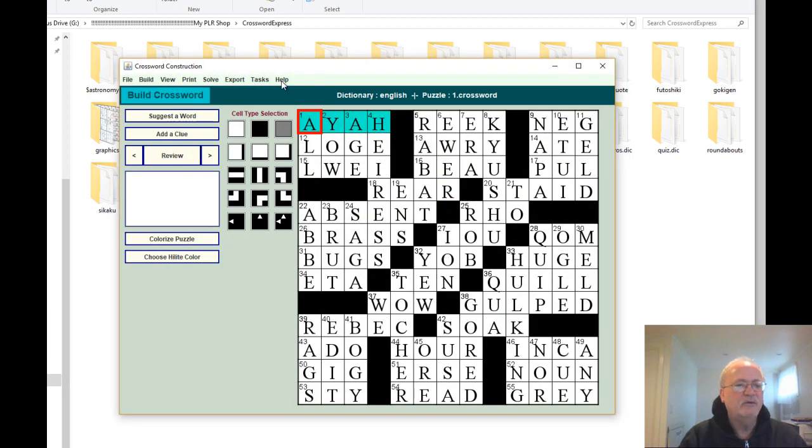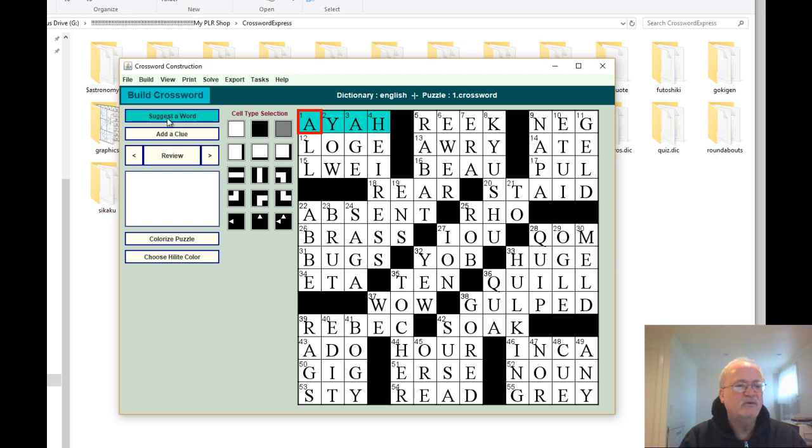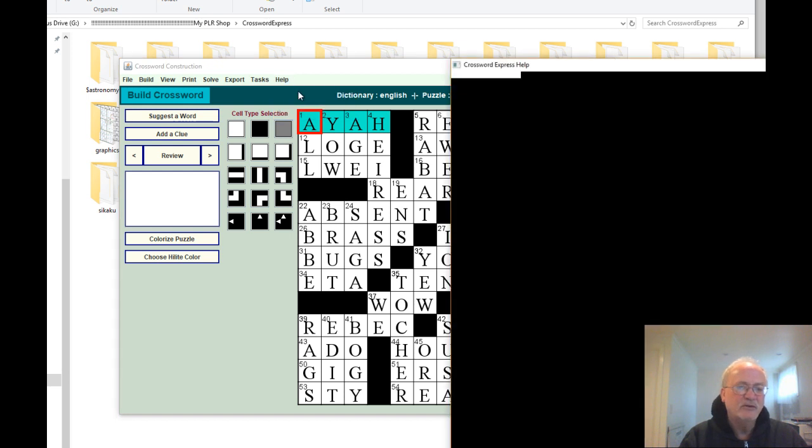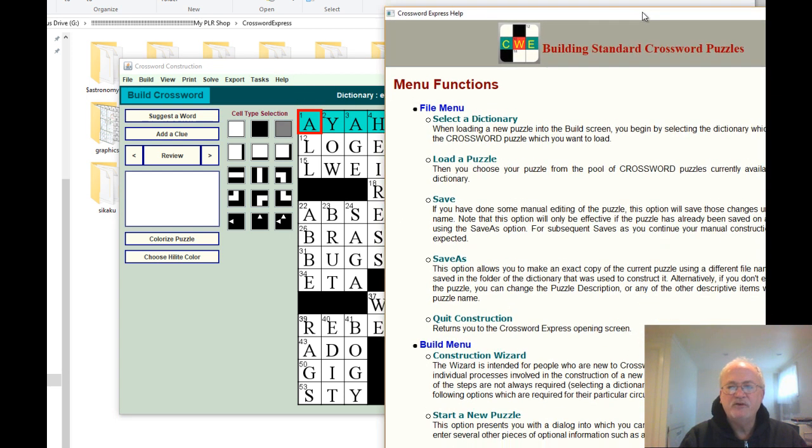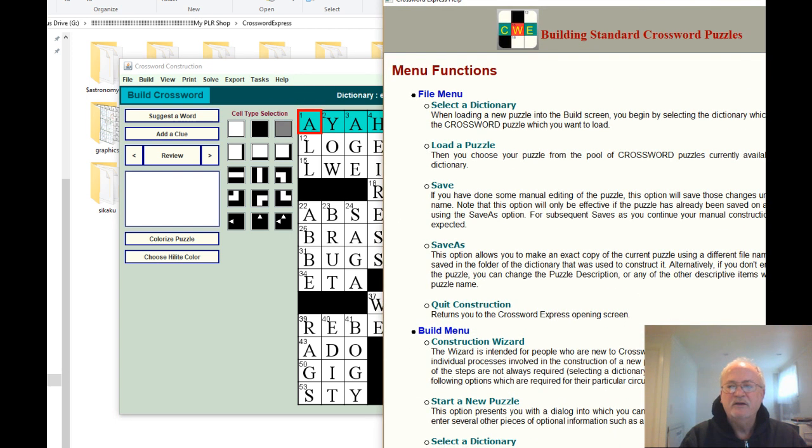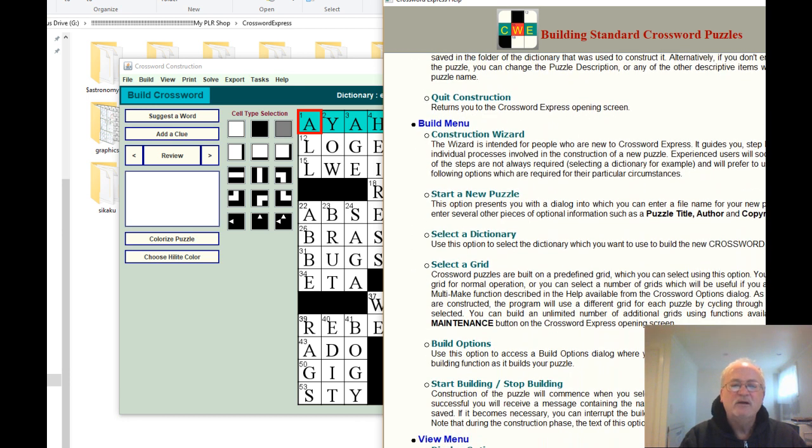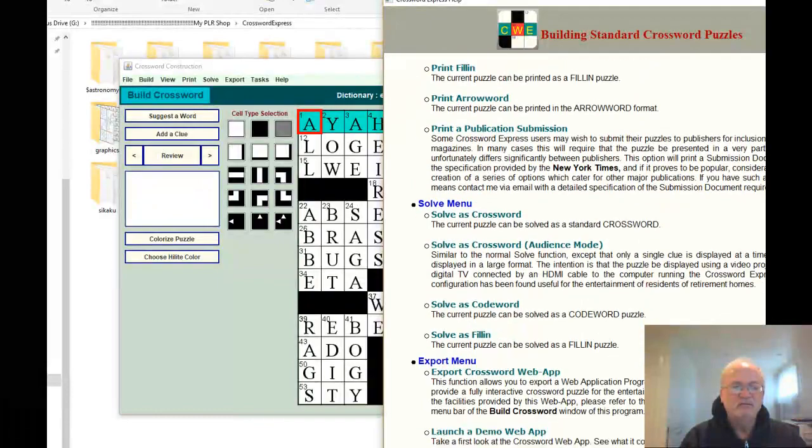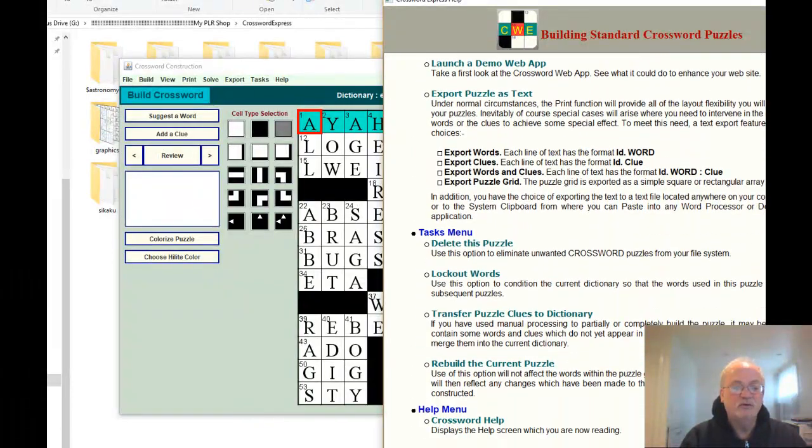People ask me, well, how do I create my own dictionary to create these type of crosswords? Just click on the help, go there to crossword help, and it actually opens up another dialog box here that will go through and explain to you exactly how to build your crossword puzzle.